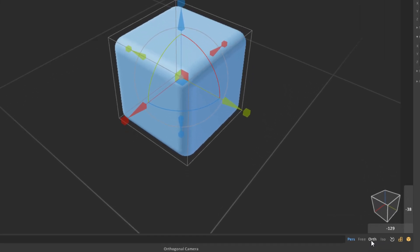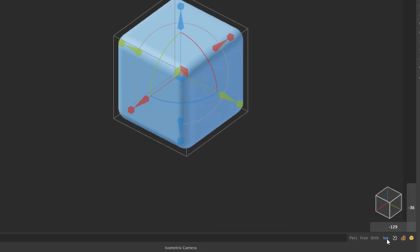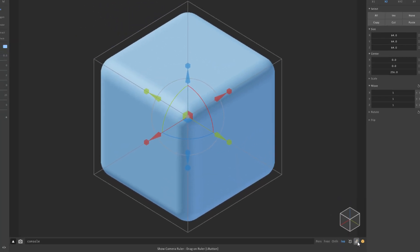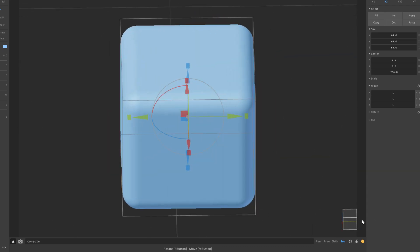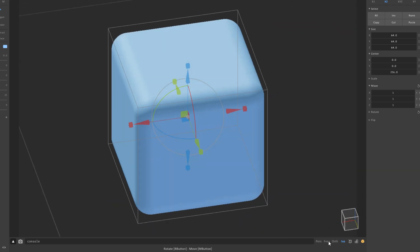Down here is where you can change the cameras. In case you want to see this in perspective, orthographic, or ISO — or maybe you want to play with a couple of things like re-centering the camera, showing the camera ruler, hiding or showing the view cube — you can use this. The view cube also comes in very handy in terms of navigating across the scene.